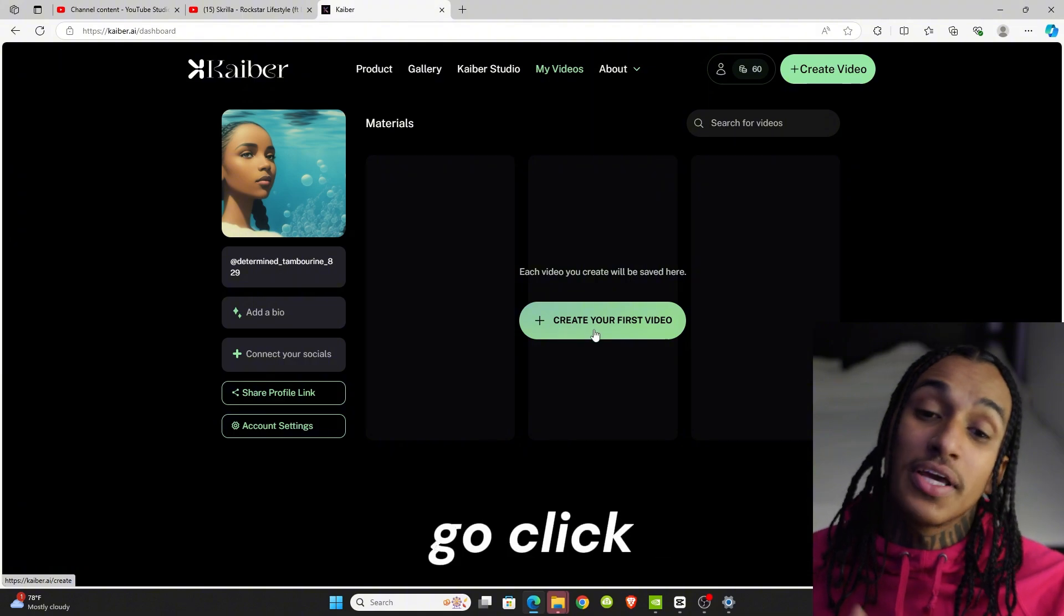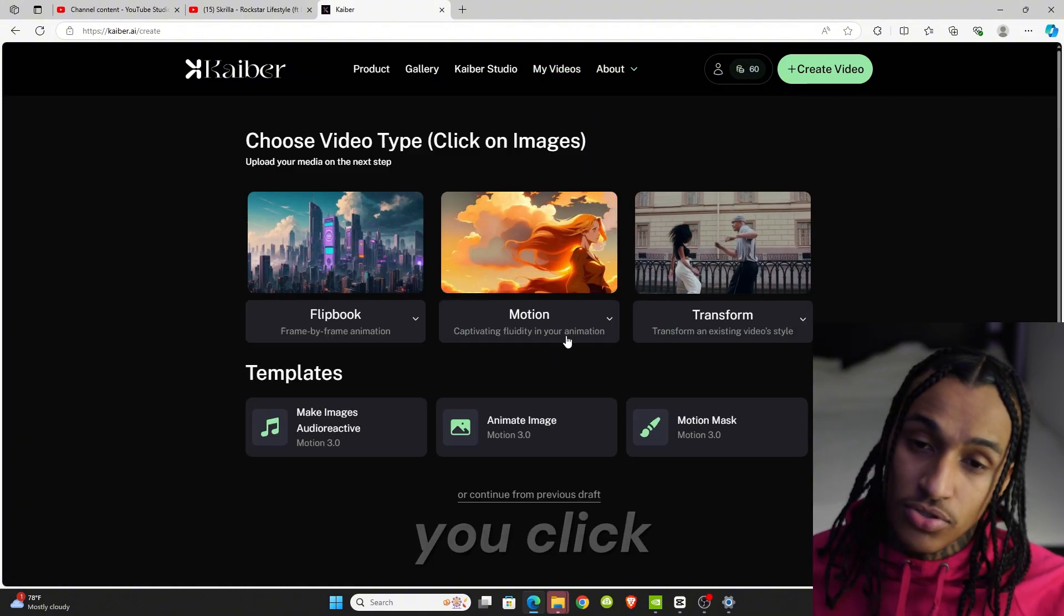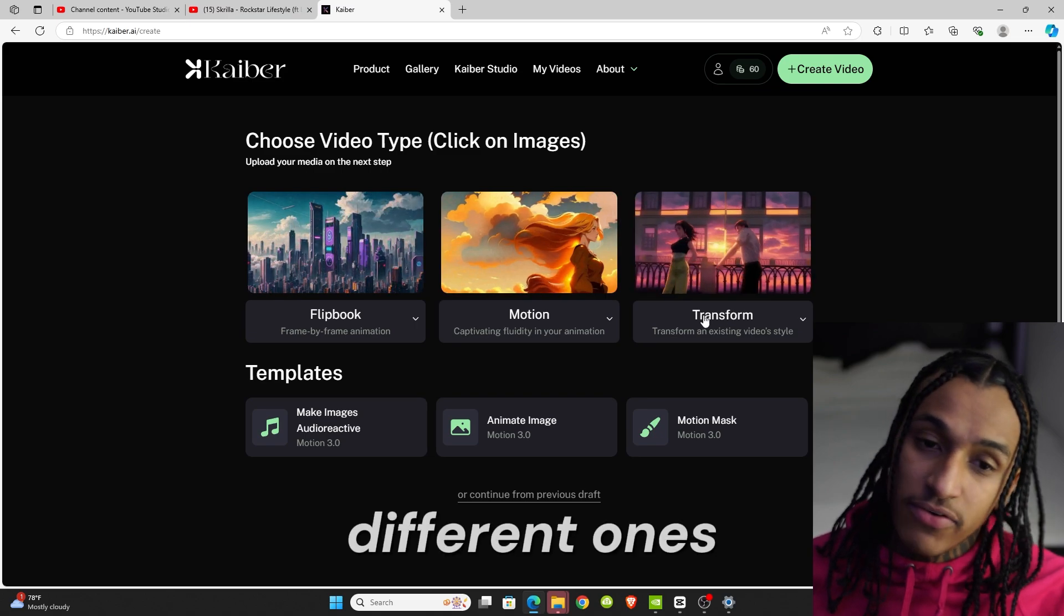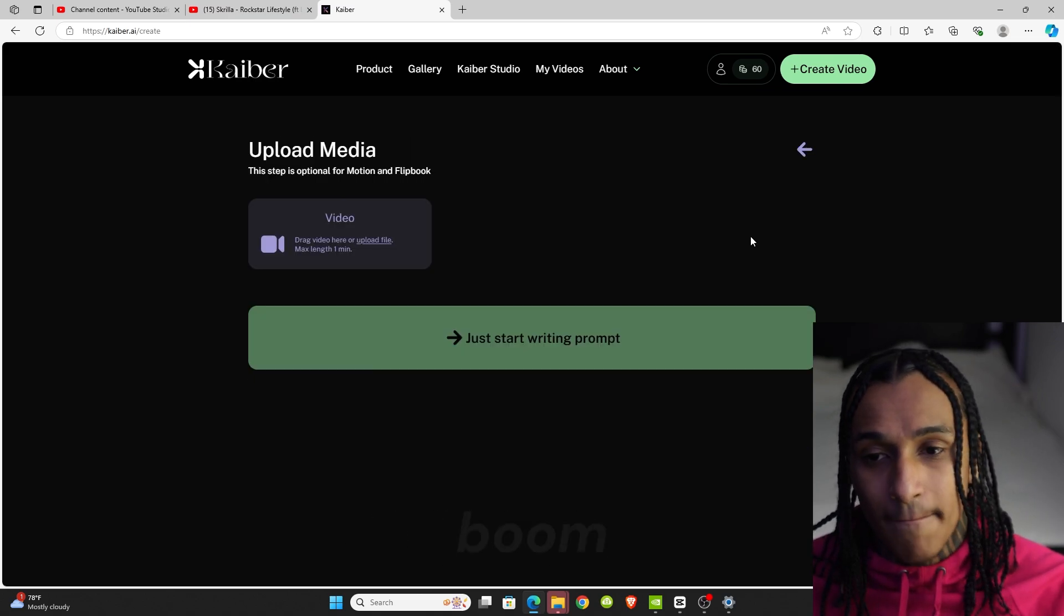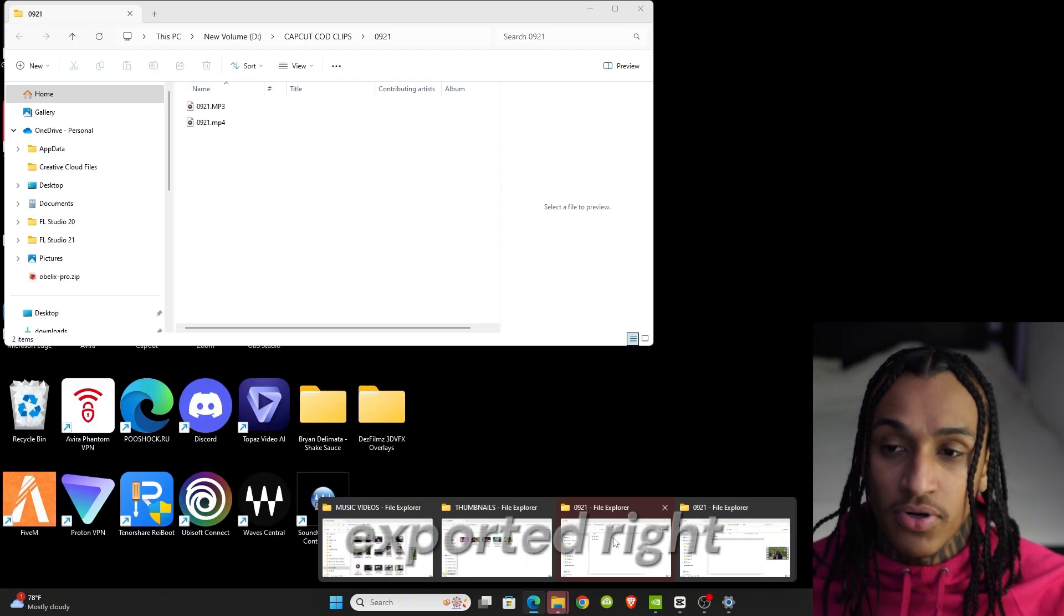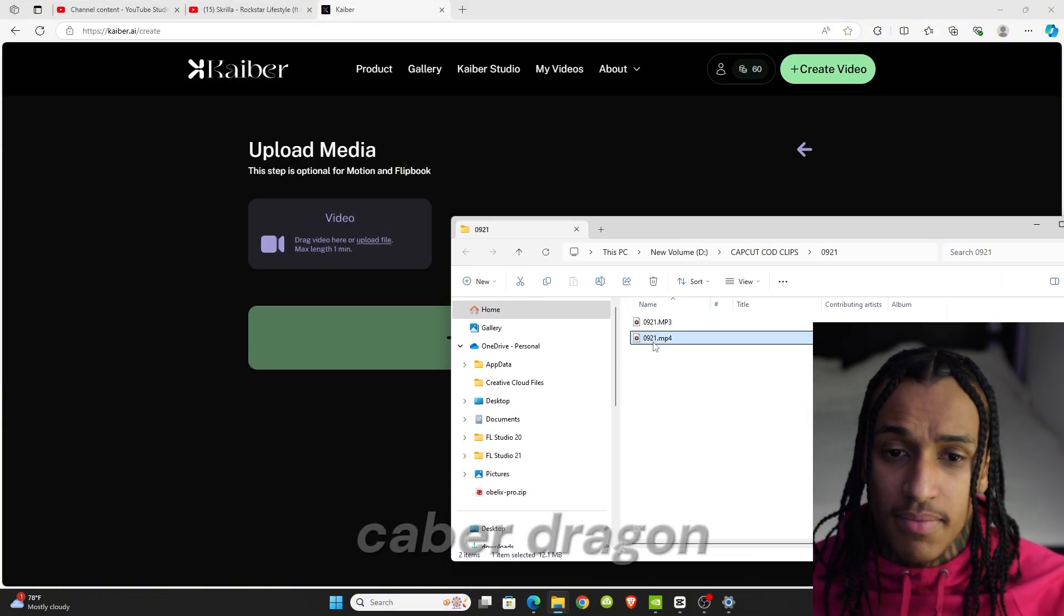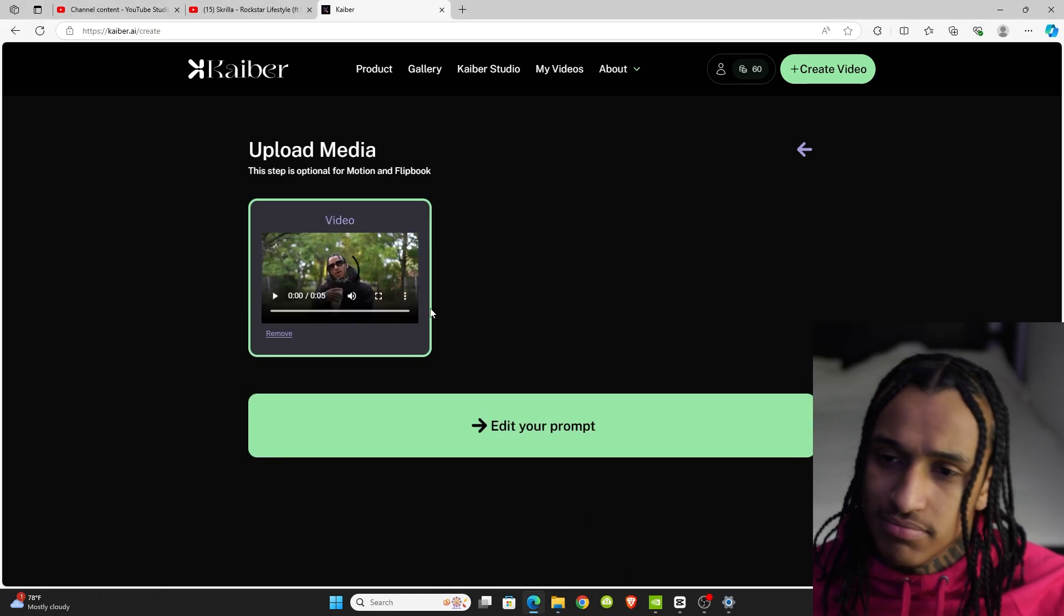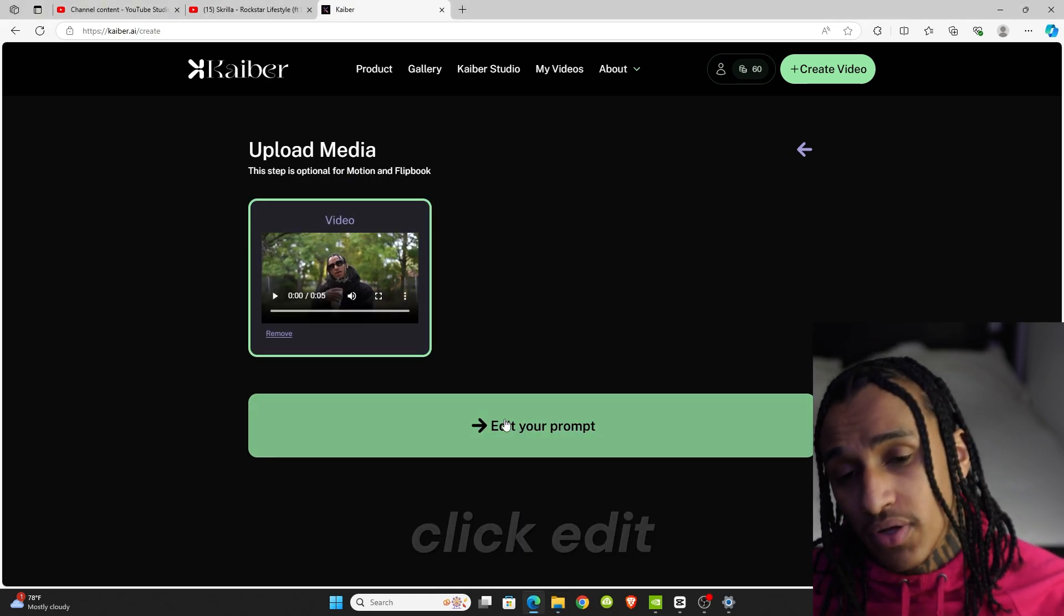Once you're over here, you want to go click create your first video. They got different ones. We're going to come over here to transform, you see this one right here, we're going to click that. Now you're going to drag that video you just exported right here into Kaiber.